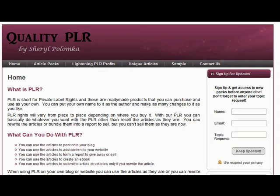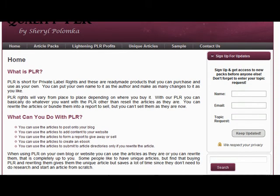It's also a lot cheaper than hiring a ghostwriter to write unique articles for you, which can be really expensive. So PLR is kind of in the middle — it saves you from writing your own articles from scratch but it's not as expensive as getting somebody to write them for you.